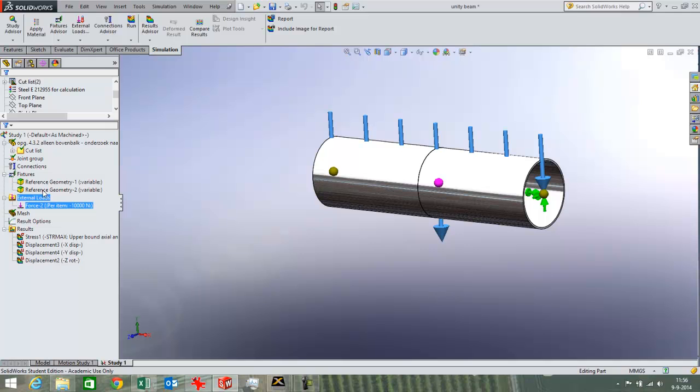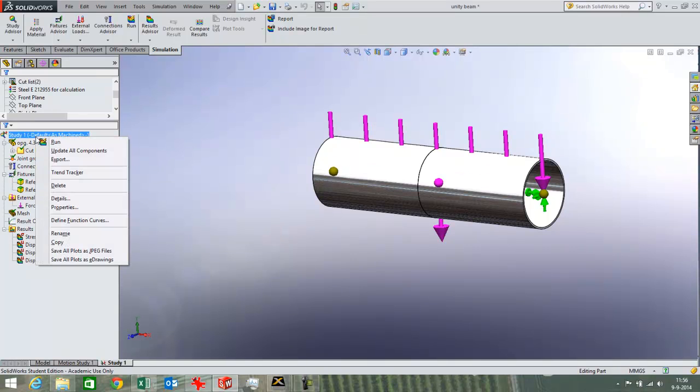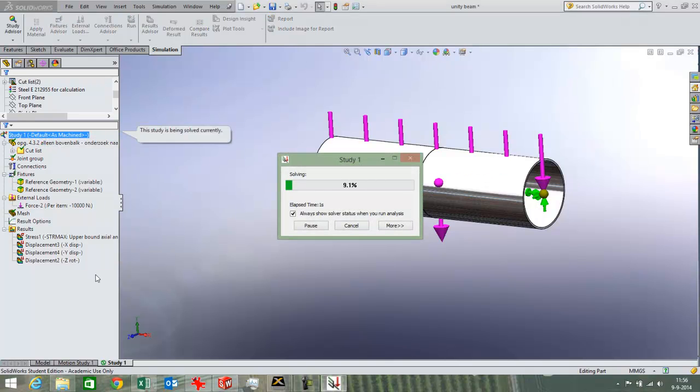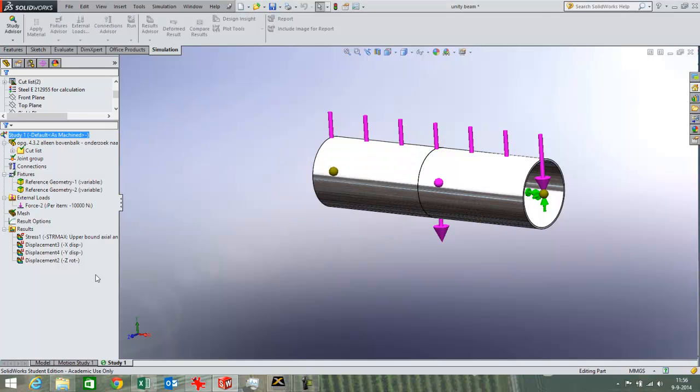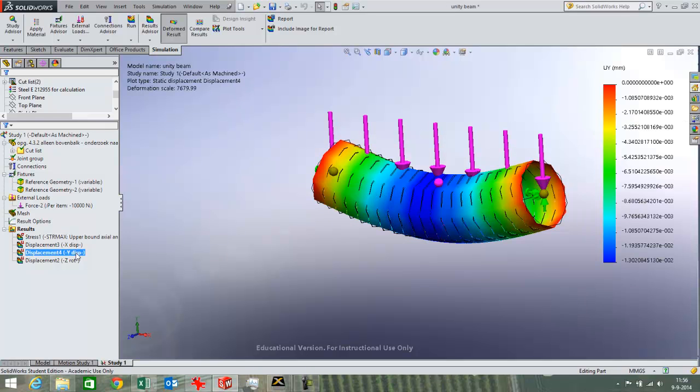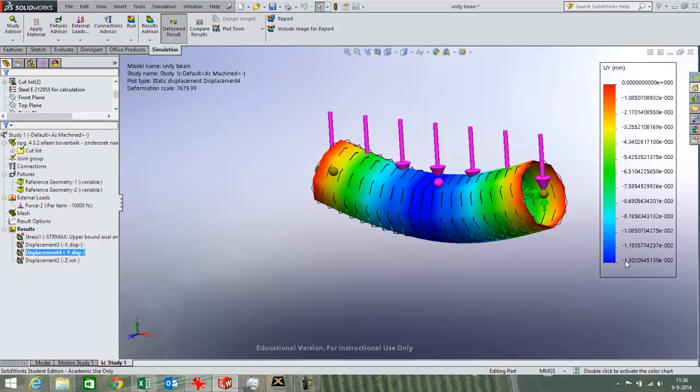I have already run this simulation. I can run it again. It does not really matter. It does not take that long. And after running it we can have a look at displacement. And that is what I want to compare.